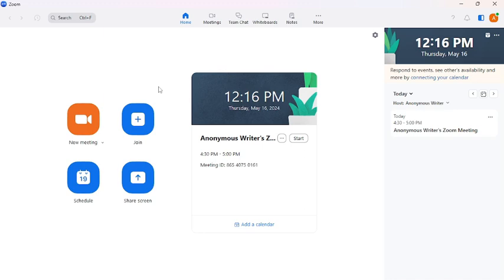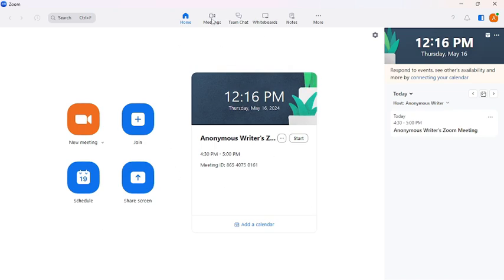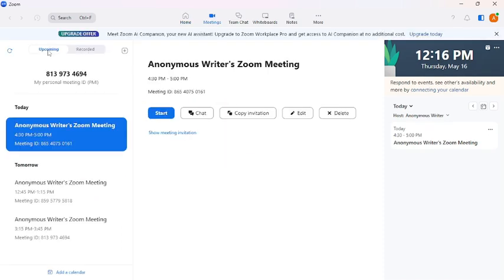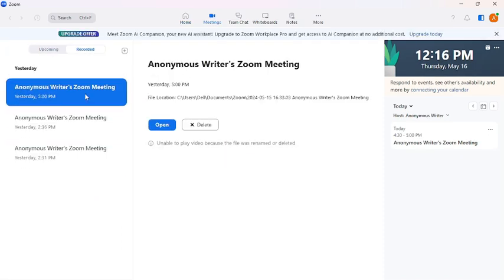First of all, make sure you have recorded the expired Zoom meeting. Now moving on to the video. First of all, open your Zoom account or Zoom application, then click to Meetings from the top, then click to Recorded.